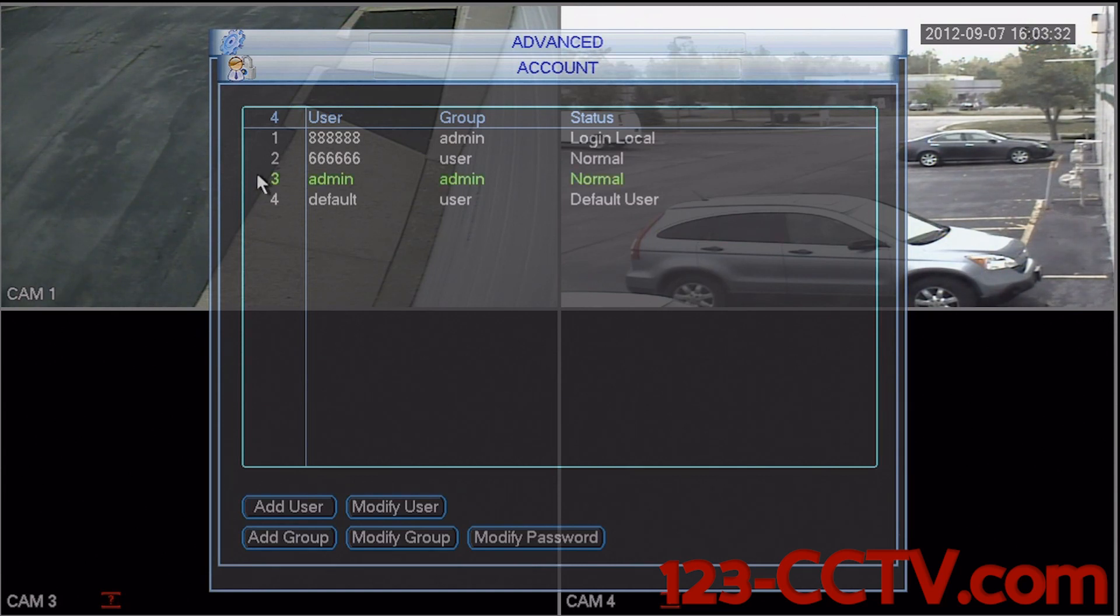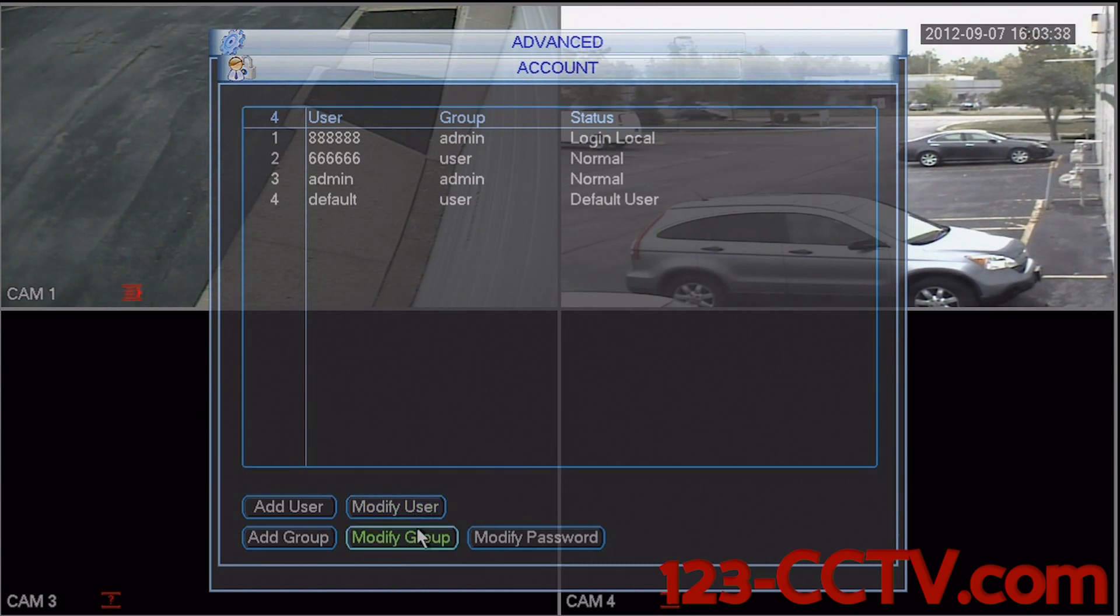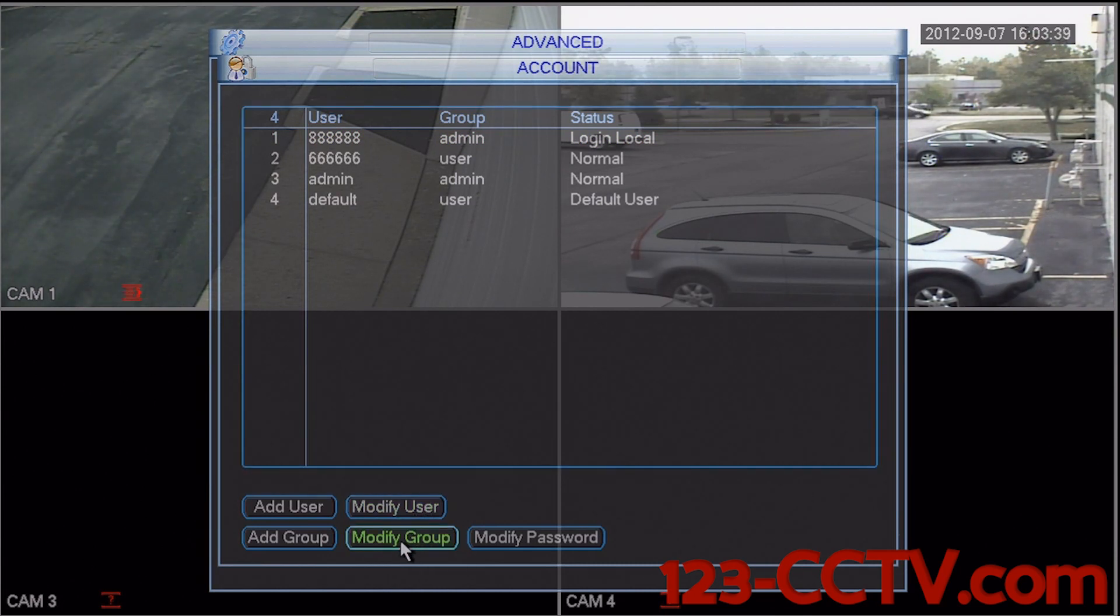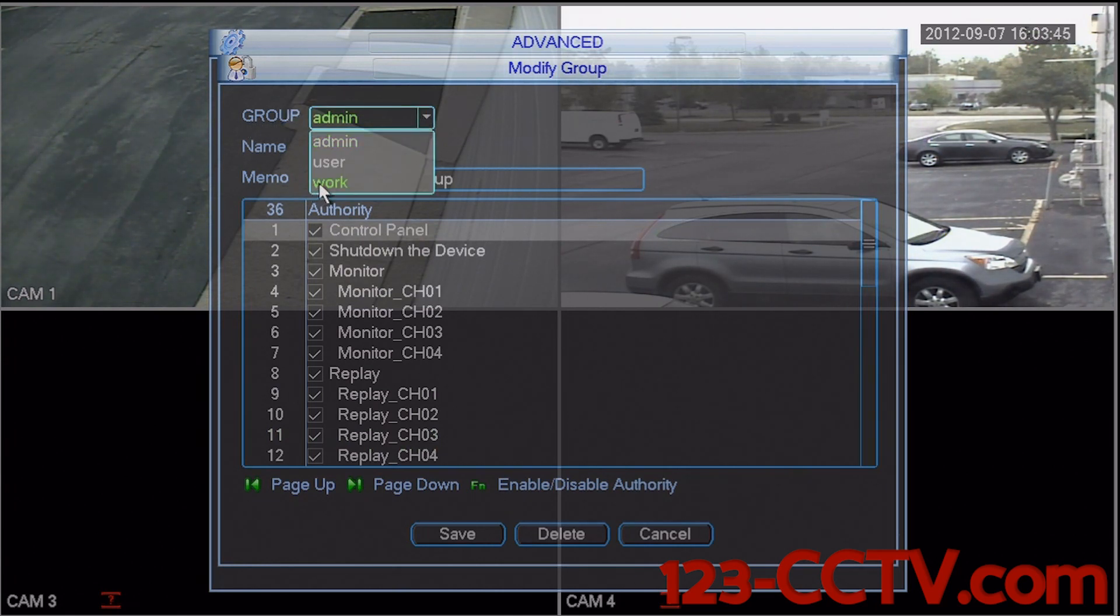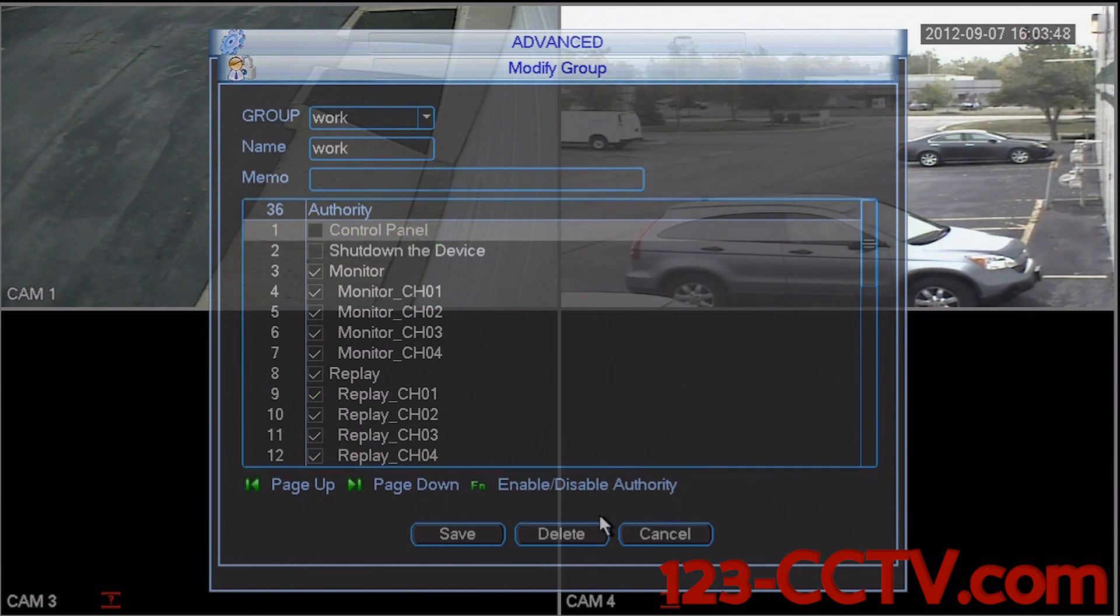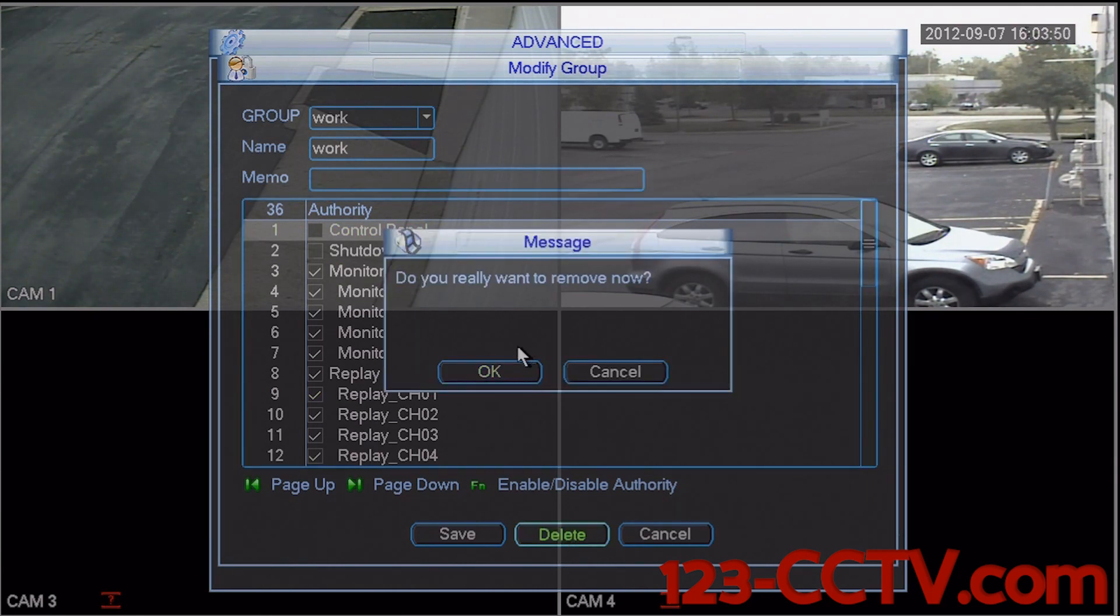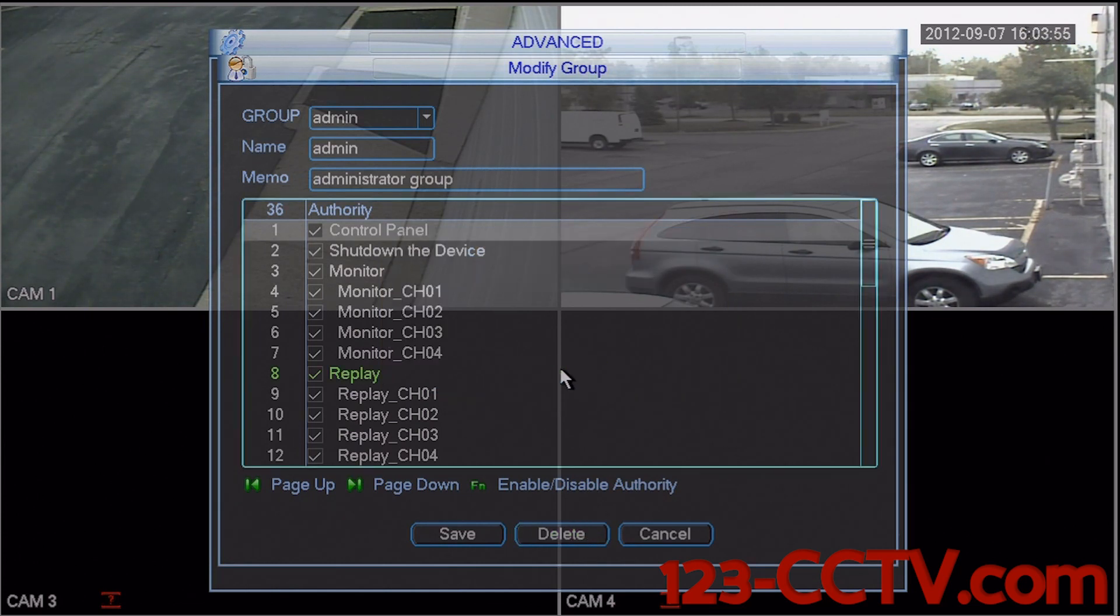And now I can remove the group because there is no other user on the group work. So I'm going to select modify group. In the group fly-down box, I'm going to select work and select delete. Select OK and save.